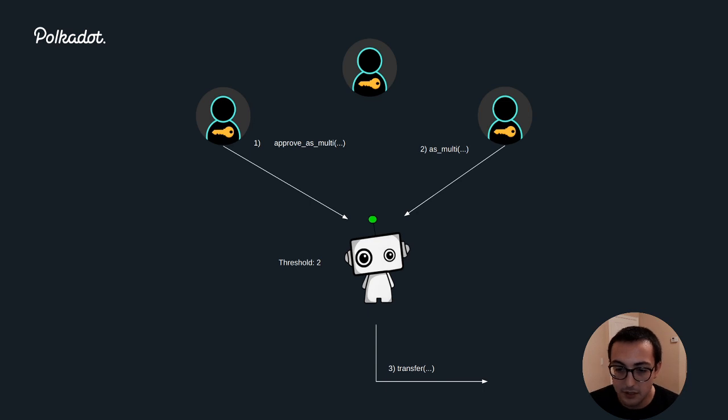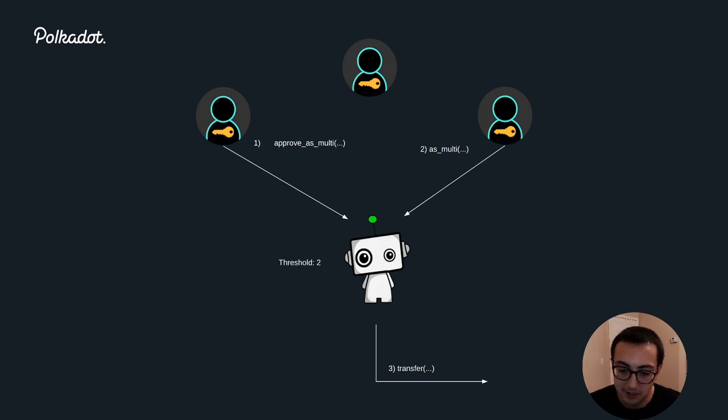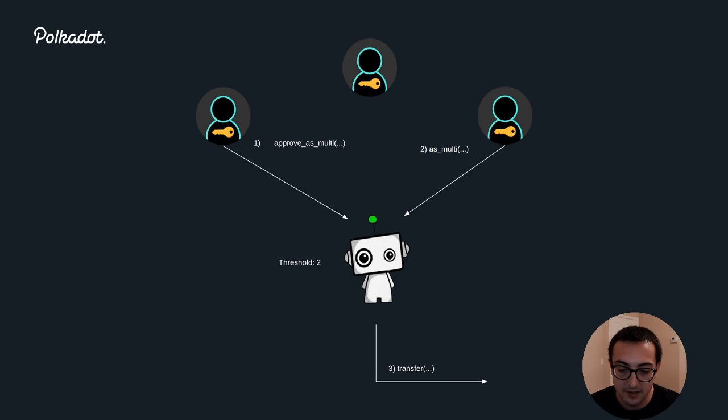So when Charlie comes and gives his approval, they'll call the as multi function, which instead of taking the hash of the call data, will instead take the full call data.